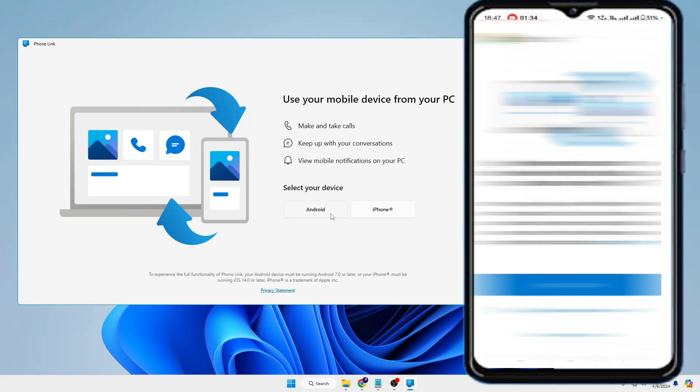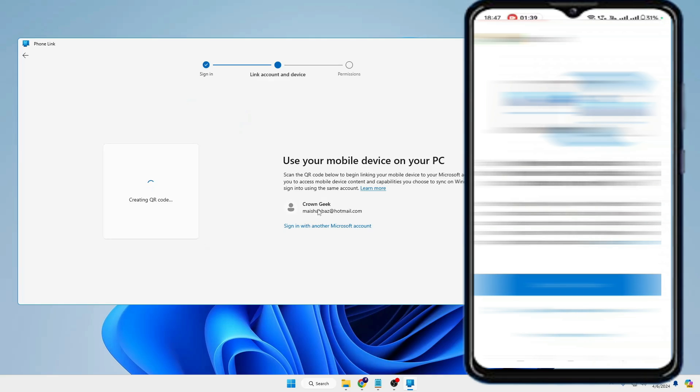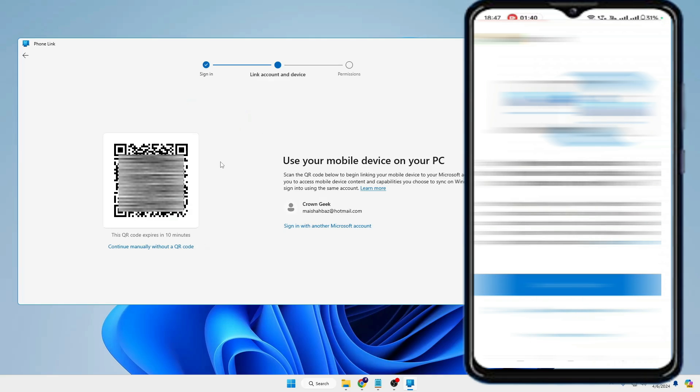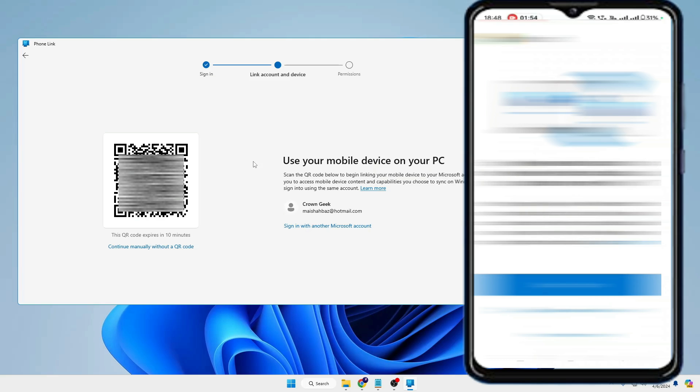It says here select your device - so you can connect both your Android or the iPhone. I will be going with Android. Now here it did not ask me any kind of Microsoft account because I am already logged in, but if you are coming here for the first time, you will have to log in with a Microsoft account. If you have any Microsoft account you can log in with that account; if not, then you will have to create a new Microsoft account.